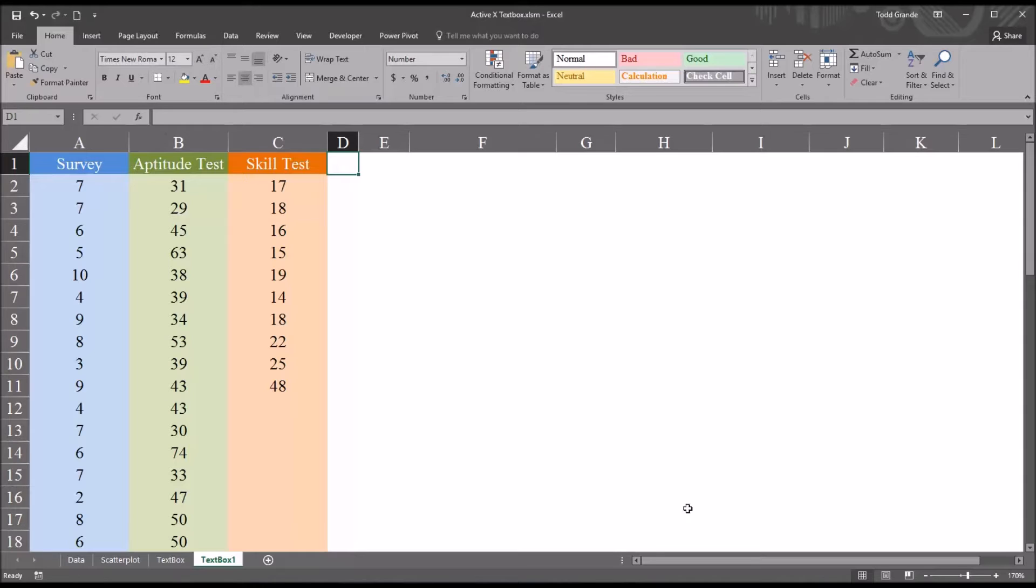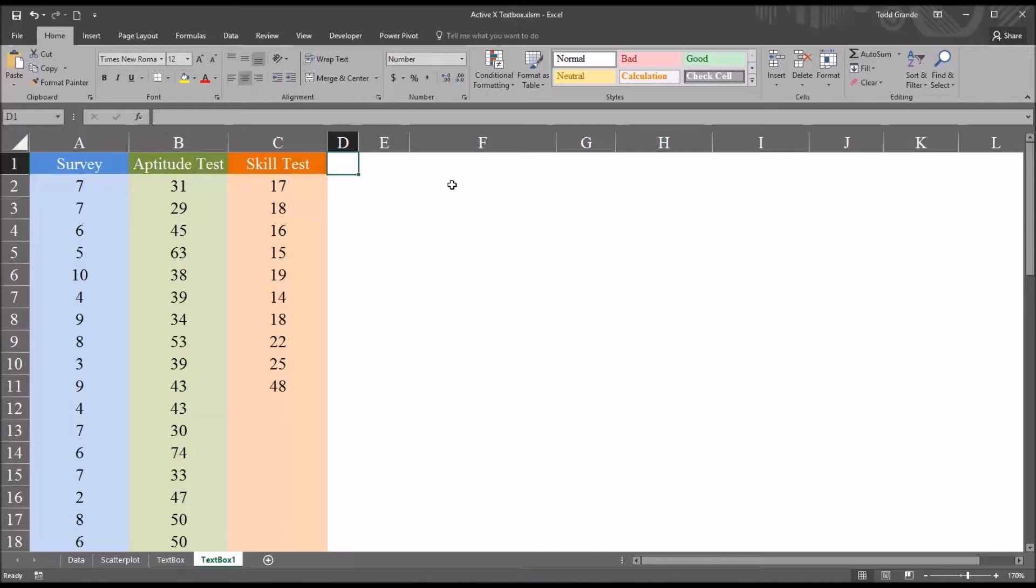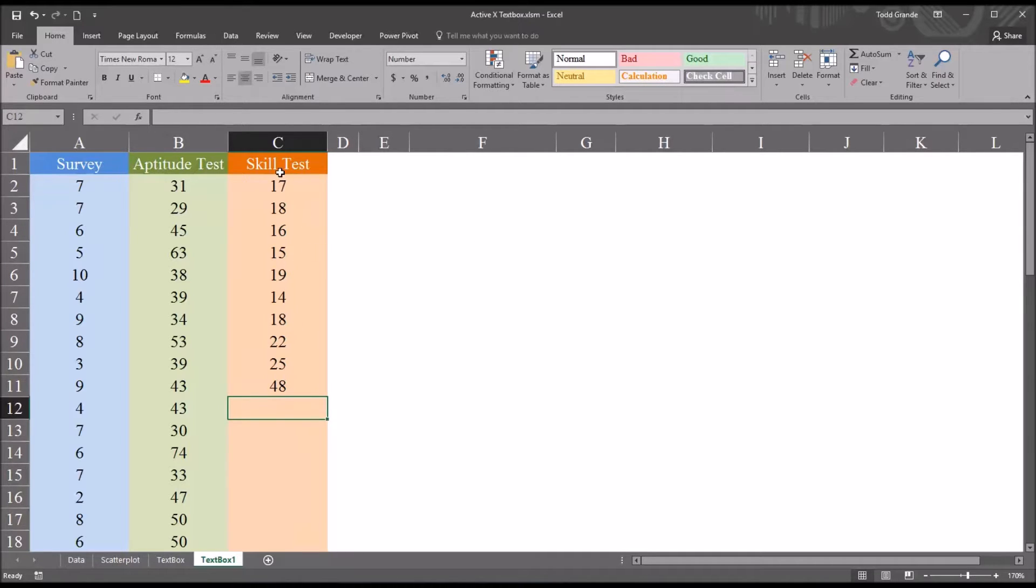So I have fictitious data loaded onto this Excel worksheet. And I want to add a text box to the worksheet so that I can populate that text box and hit enter and have it add to this skill test variable here in column C.